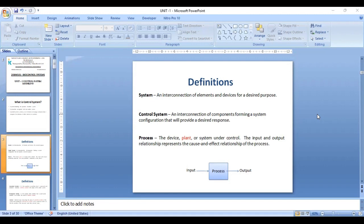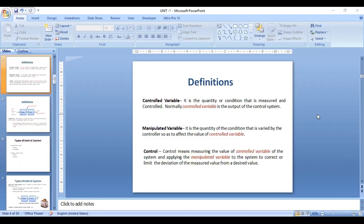The process works upon the input and output that is applied. The input-output relationship represents the cause and effect of the process. There are also two important variables — control variable and manipulated variable — that play a major role in a control system.